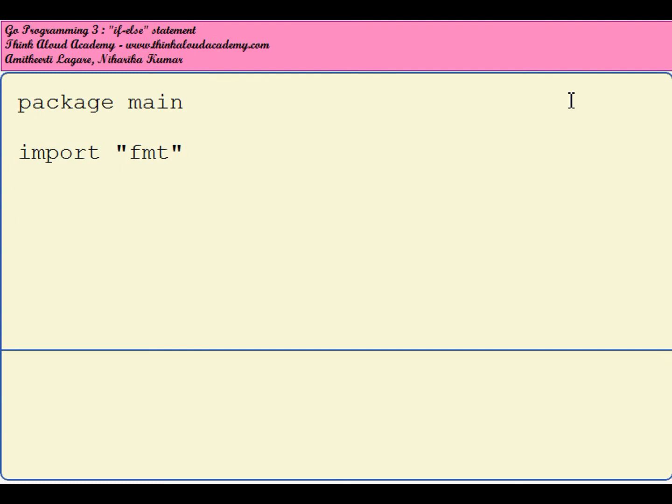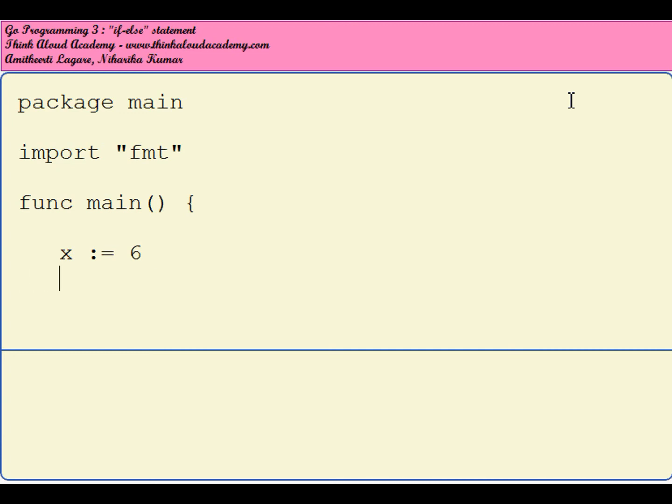You can look at video one for details on a hello world program. Then we have a function main—the opening brace has to be on the first line. I will set a value: if x equal to 6, we do not need a semicolon, if x is greater than 0.